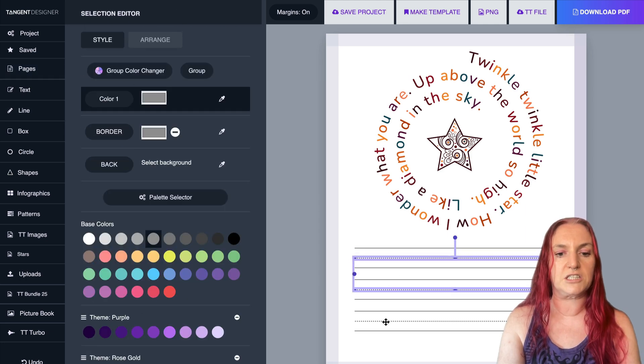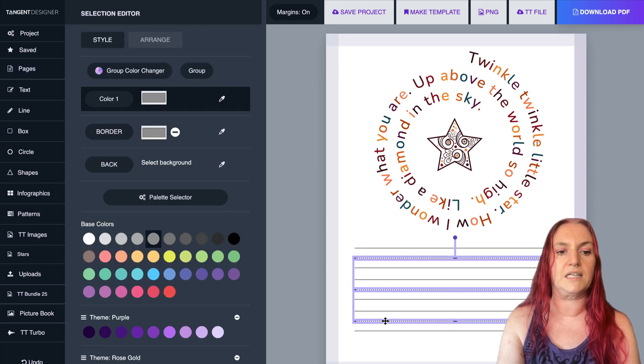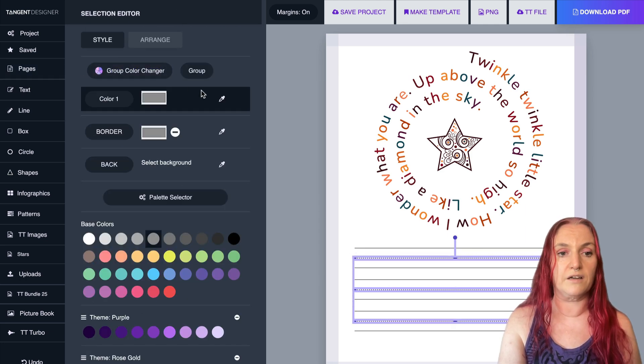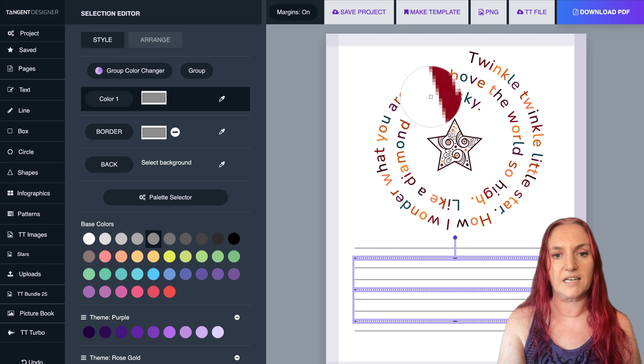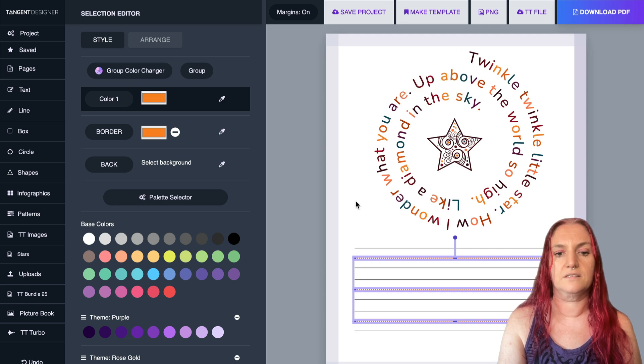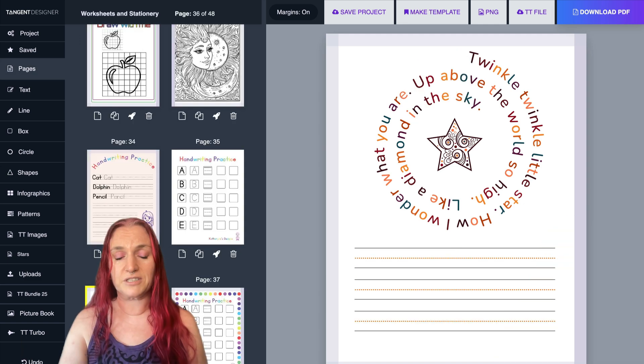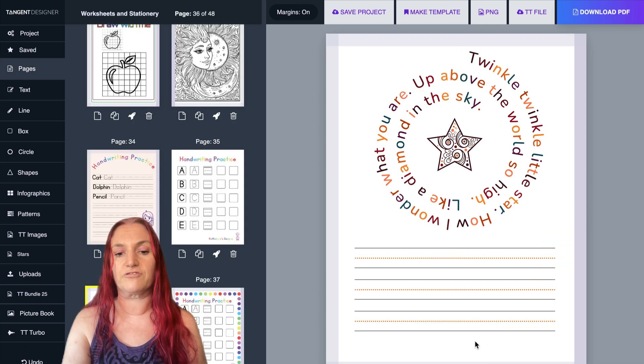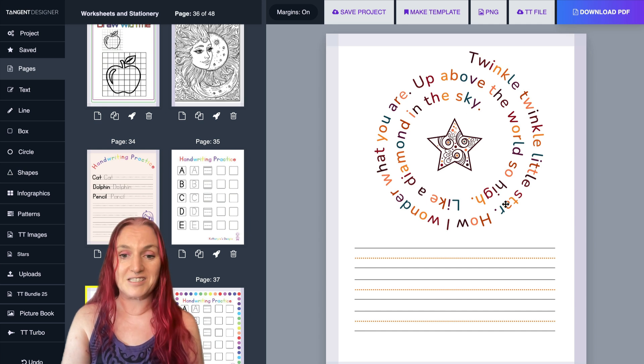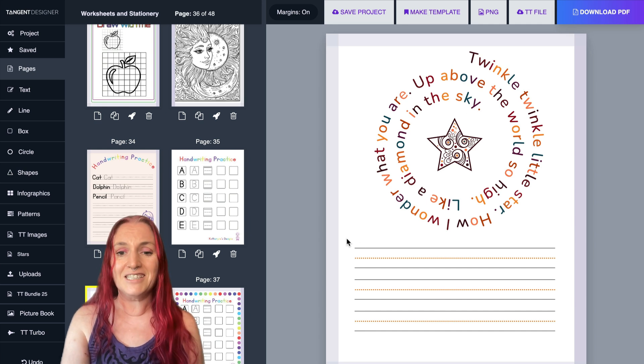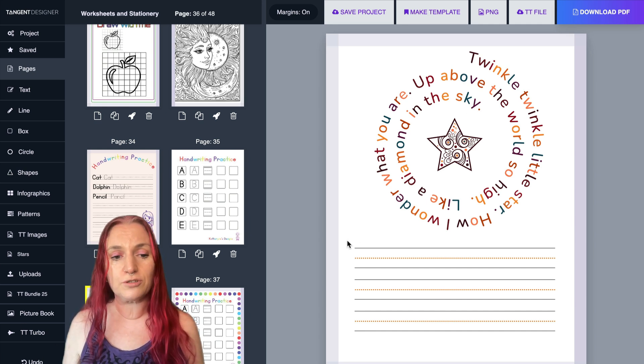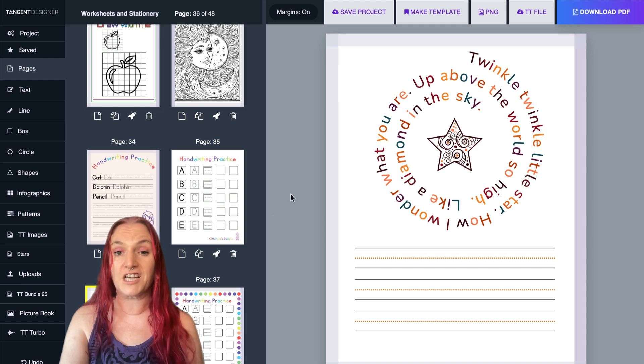And what's cool is you can actually go and change the color of that. So I can actually go and just grab these colors here. So you can also make the handwriting paper coordinate with this color here. So you can make worksheets super, super fast.